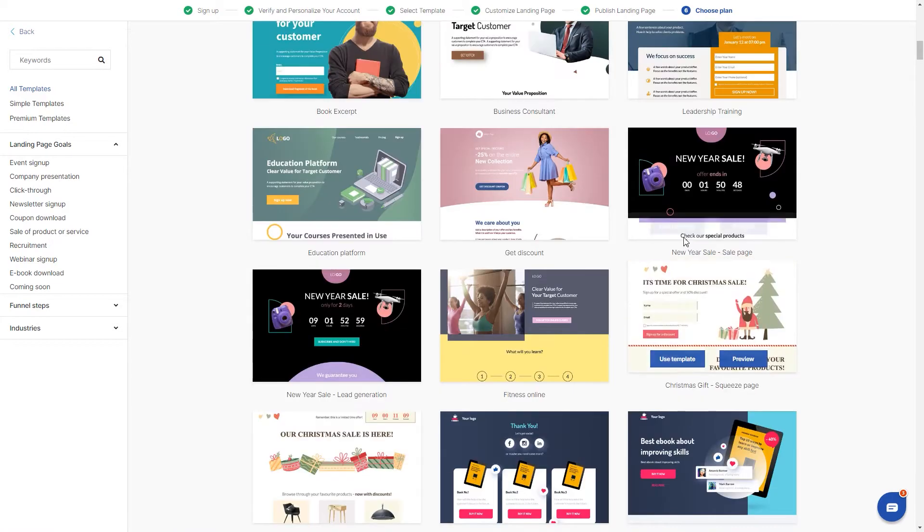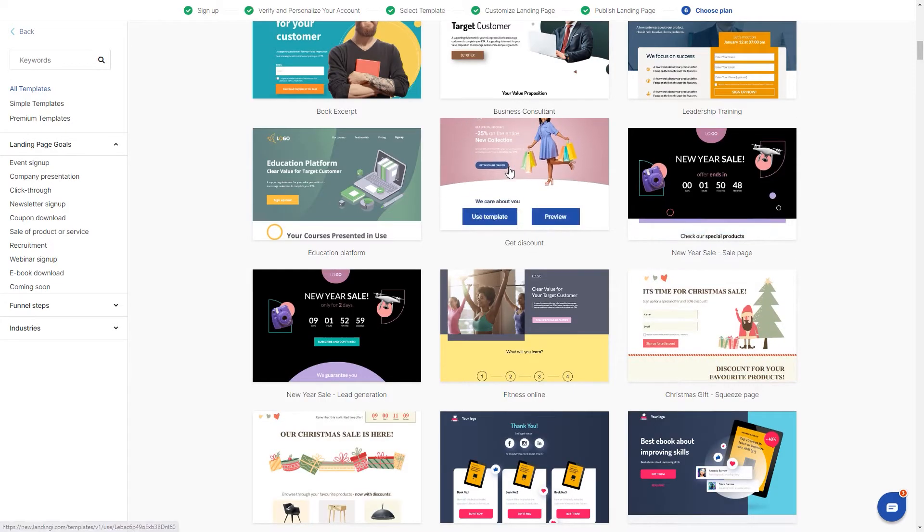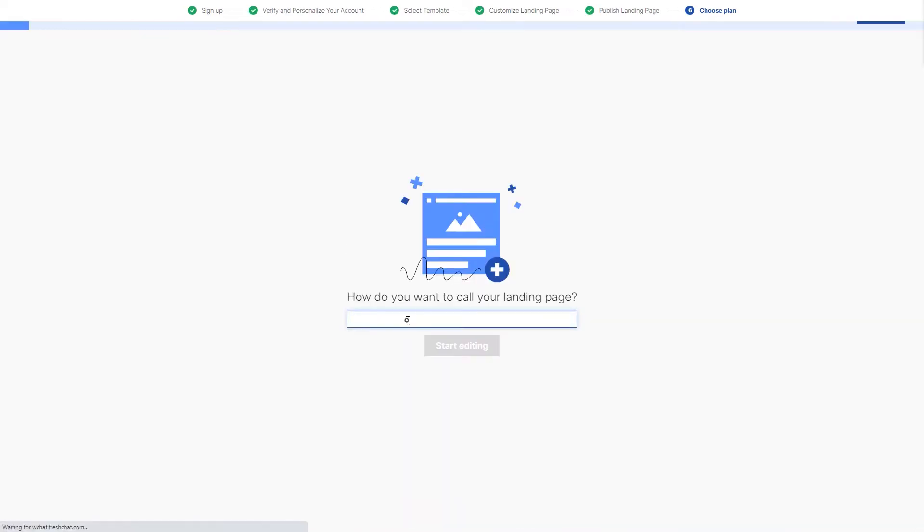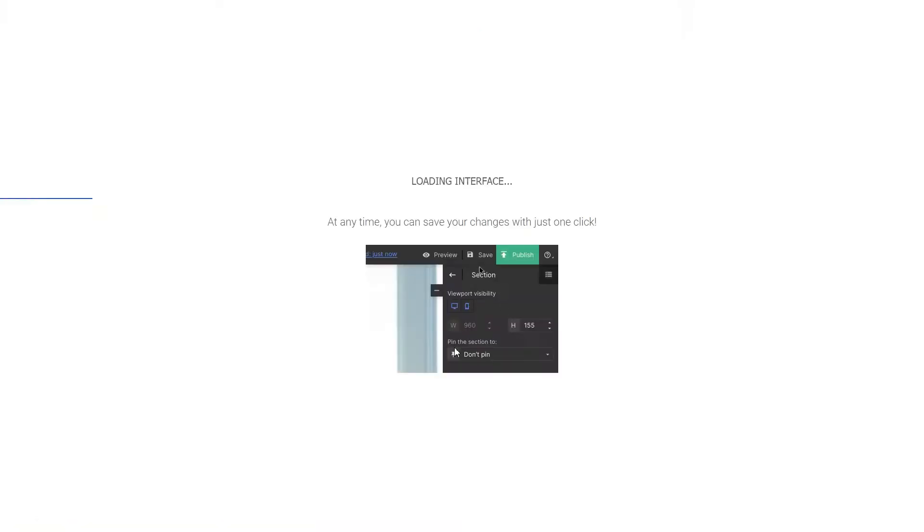I'll choose this template and the first thing I need to do is to name it. Let's call it first landing page. When the editor is loaded, we can start editing the page.